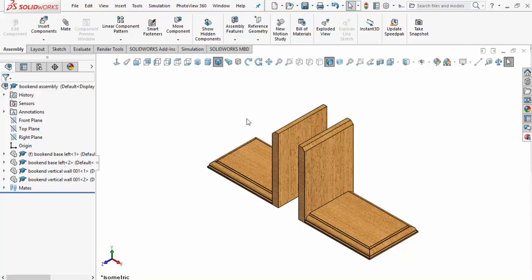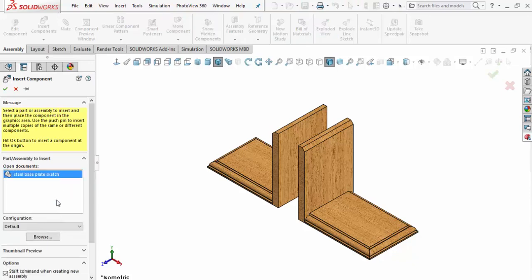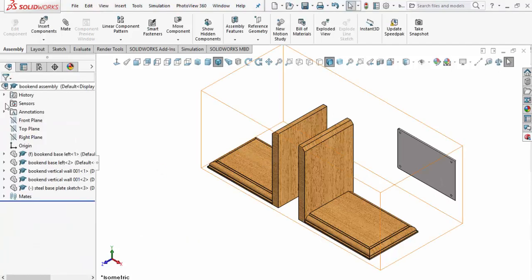I'll make sure I'm on my Assembly tab and do an Insert Component. I'll grab the steel base plate sketch and insert that somewhere over here for now, and we'll accept that.